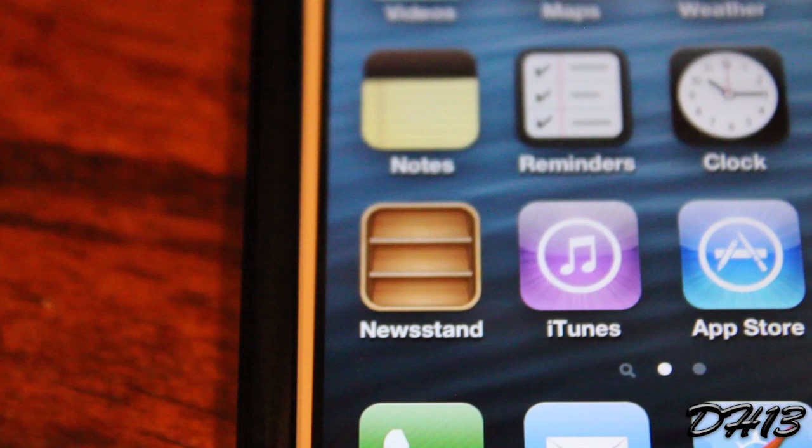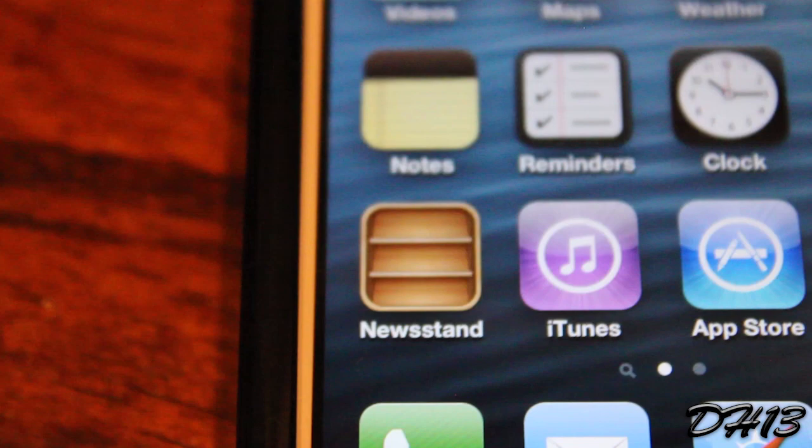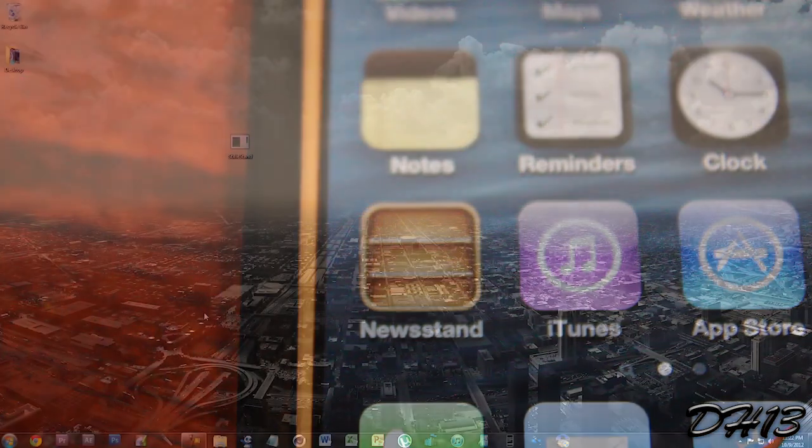So what this program does that I'll be showing you in this video called StifleStand is it basically puts the Newsstand app in a new folder and makes it so whenever you try to open it, your device kind of re-springs. This is really awesome, so let's get right into this.